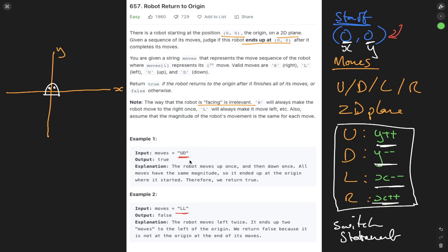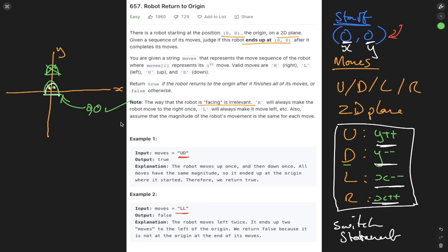So let's run through the first example. We go up by 1. So we check our switch statement. Up means incrementing y by 1. So our friend moves to here. Then we go down by 1. So we look at the switch statement. It means the y-axis has to be decremented. So this goes back to here. Are we at position 0, 0? Yes. So this is going to return true.